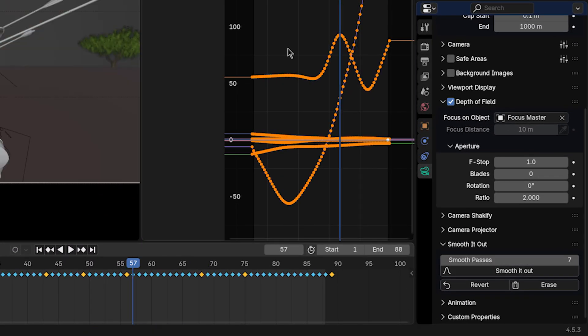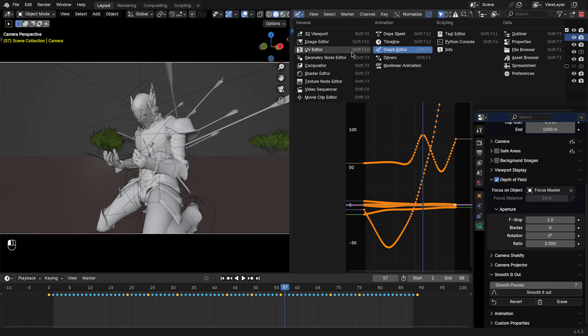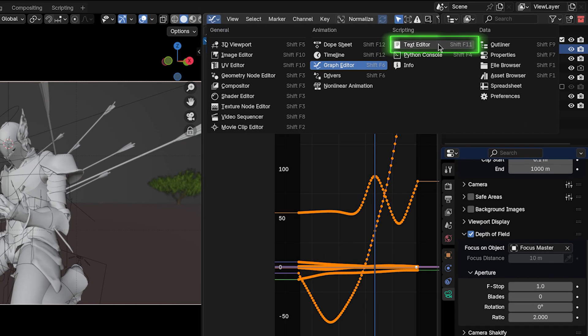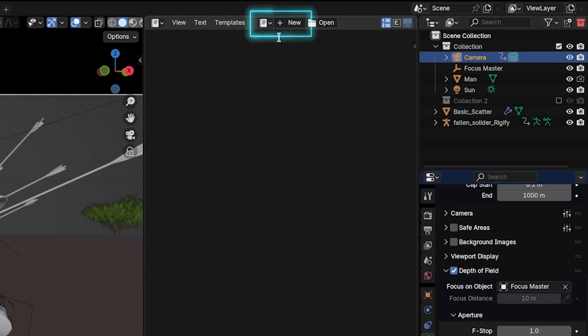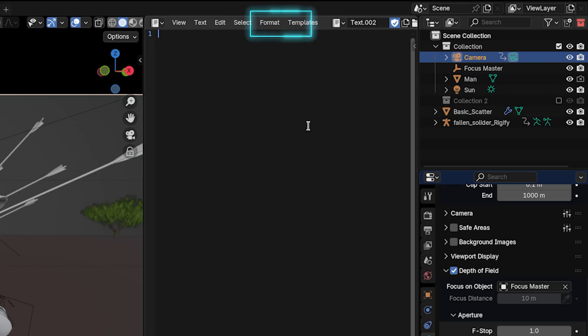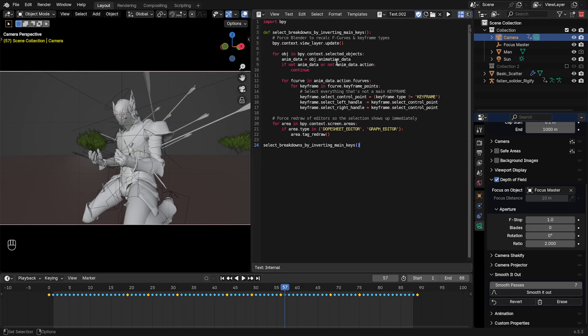And the other alternative is, if you don't want to use the add-on, is to go into your text editor right there, or press X while your mouse is hovering over the options, and then click New. Paste this script I left for you in the description. And then it doesn't matter whether your keyframes are selected or not,